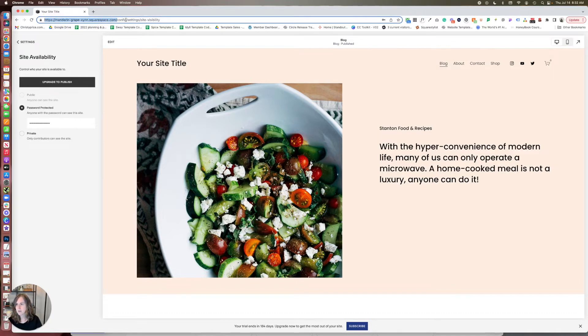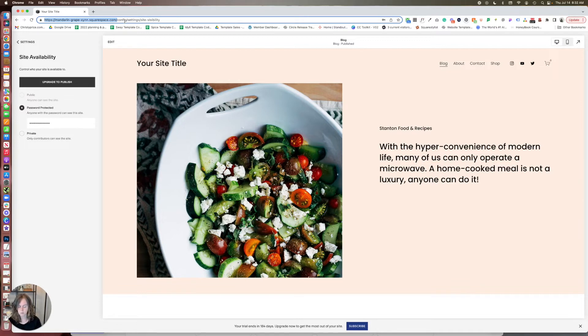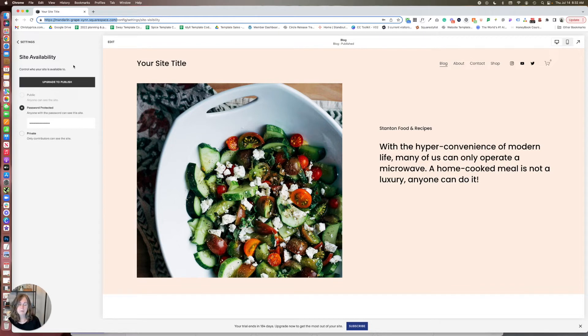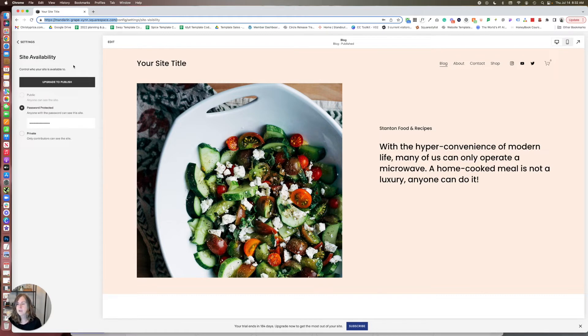We're not going to grab config because that would log us into Squarespace in another window. So just copy that and that's what you can share with people who aren't logged into Squarespace for them to preview the site. That's what you can use to preview it on your phone and then it will bring up a lock screen for you and you can type in your password.